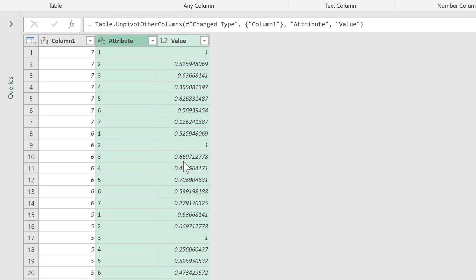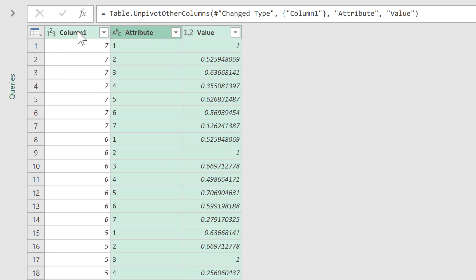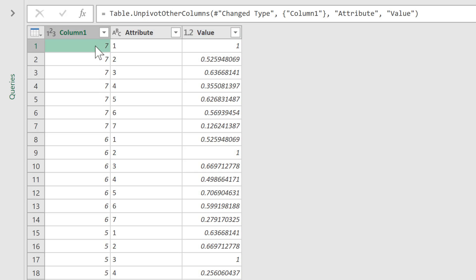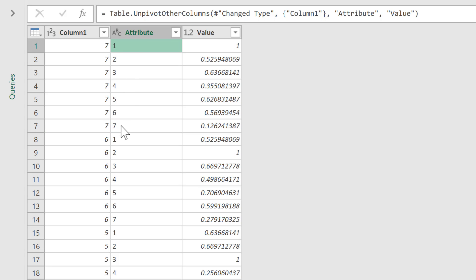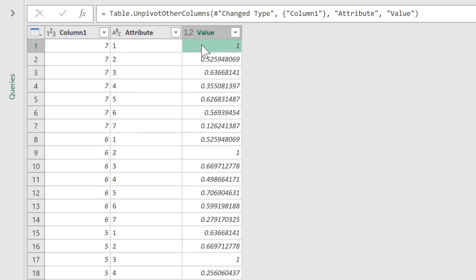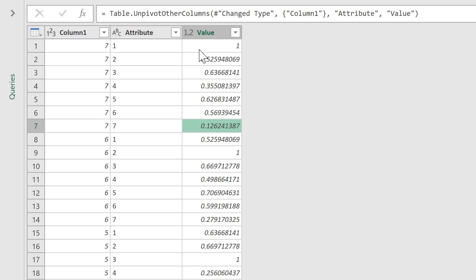That will unpivot all of the columns except for the one you have selected. What this does is takes all the values in row 7, and then the attribute column is what used to be all of the column headings. These values are the values that used to be in row 7. So now everything is converted into three columns.